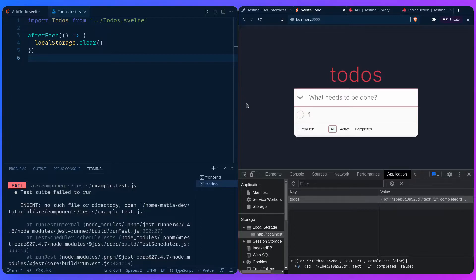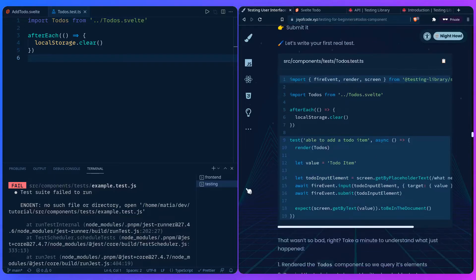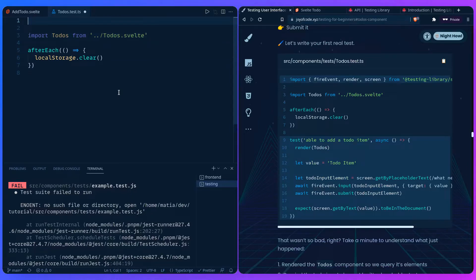From the perspective of the user: you find the input element with the placeholder 'what needs to be done,' you change the value of the input, and you submit it. This is really a fun way to write tests because it's just JavaScript. We're going to write our first test now.